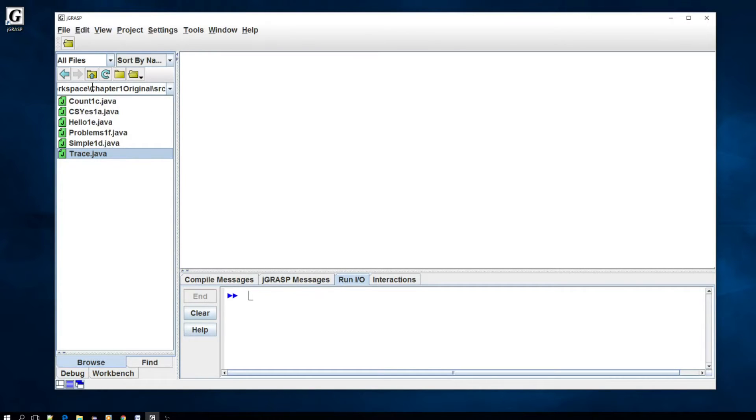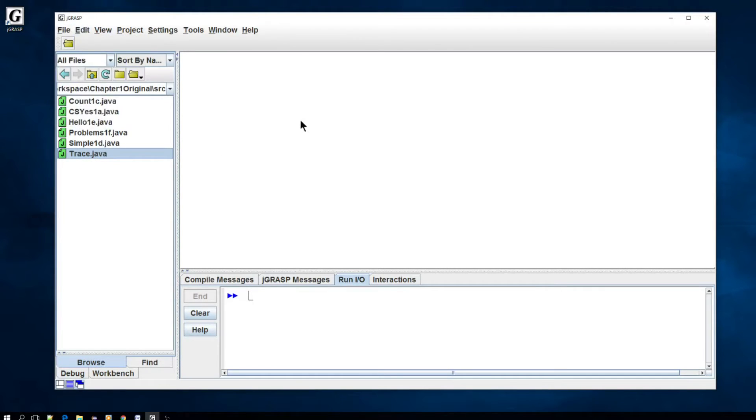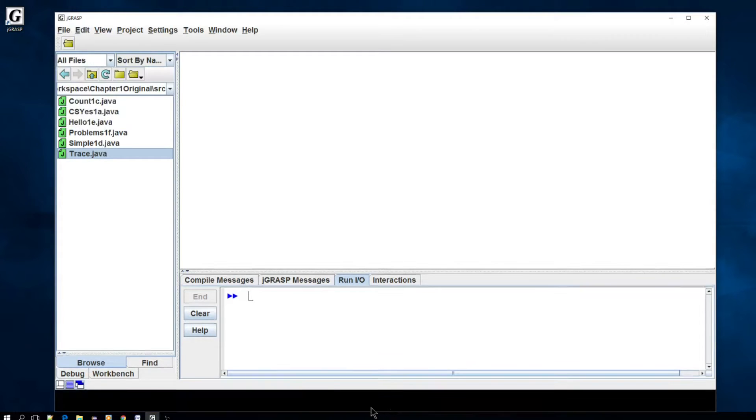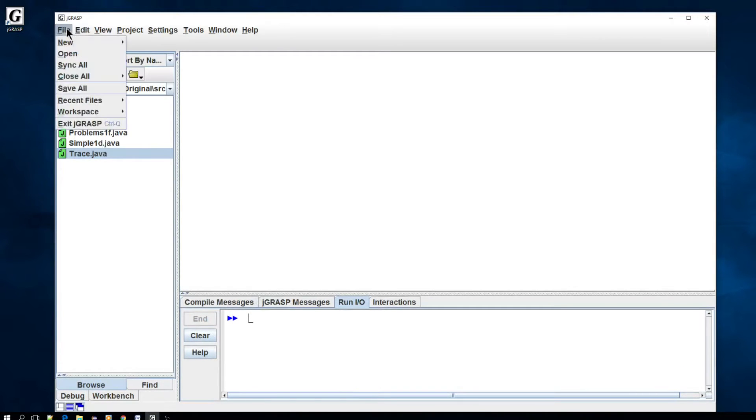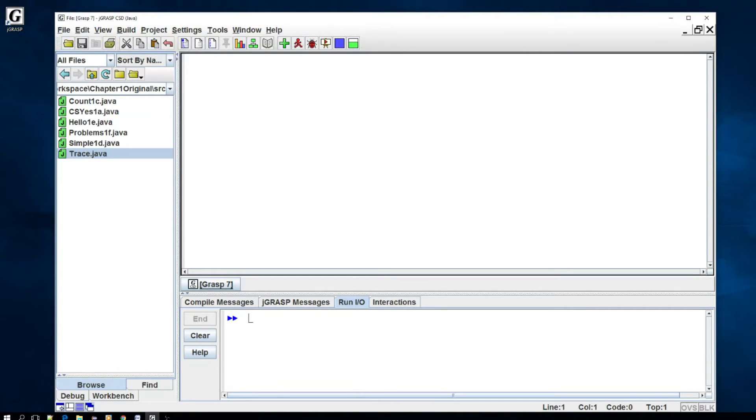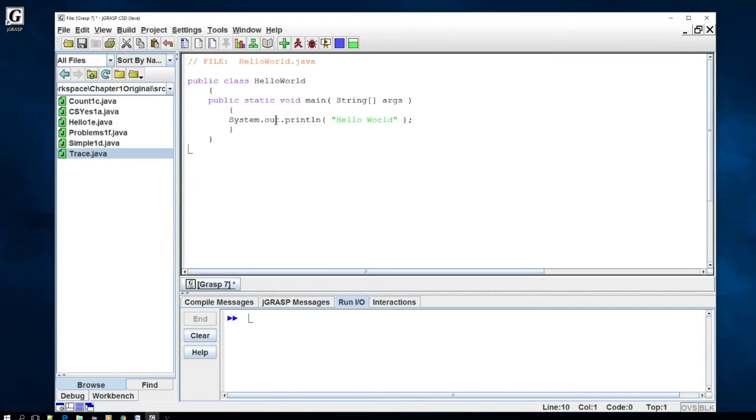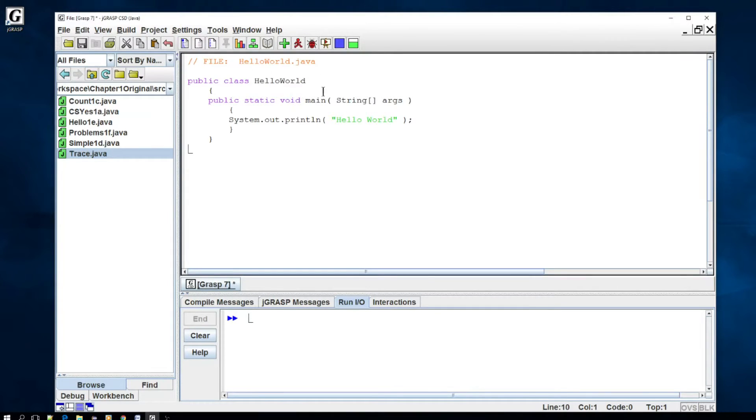The first thing I'd like to do is let me pull up, let's just create a new file here. File, new Java, and suddenly you see a whole bunch of new icons here that are available to you and we'll kind of go through that. Let's just put a little boilerplate program here, file HelloWorld.